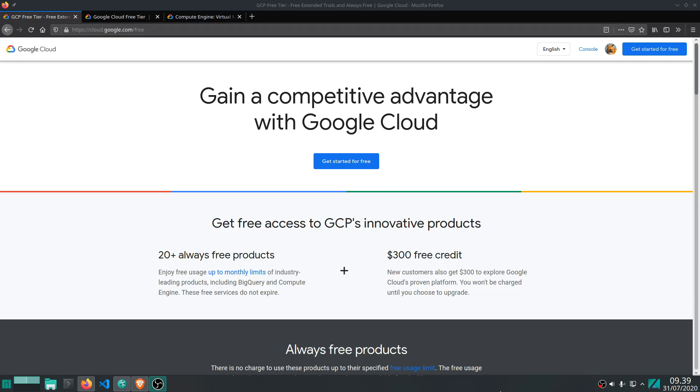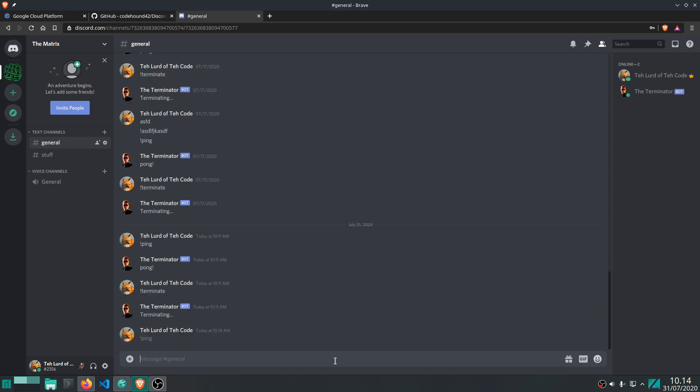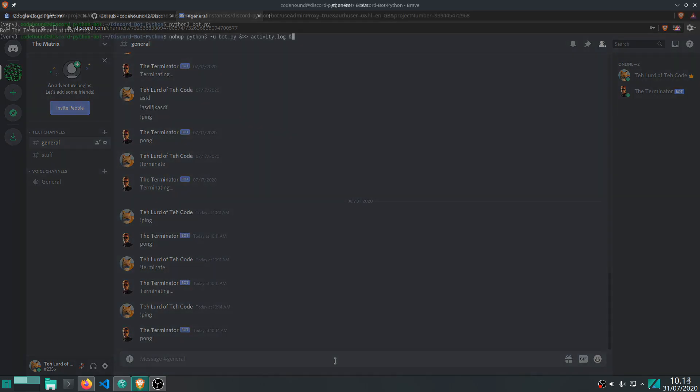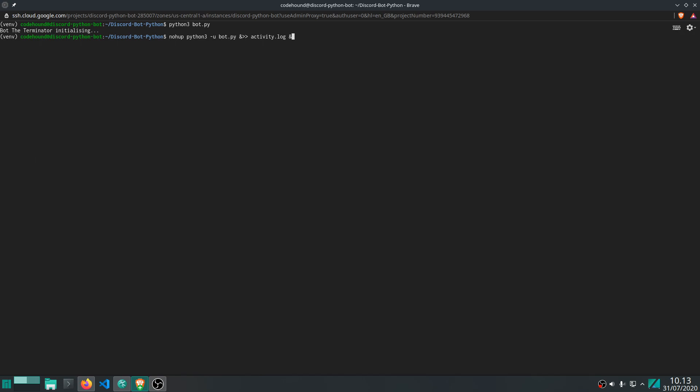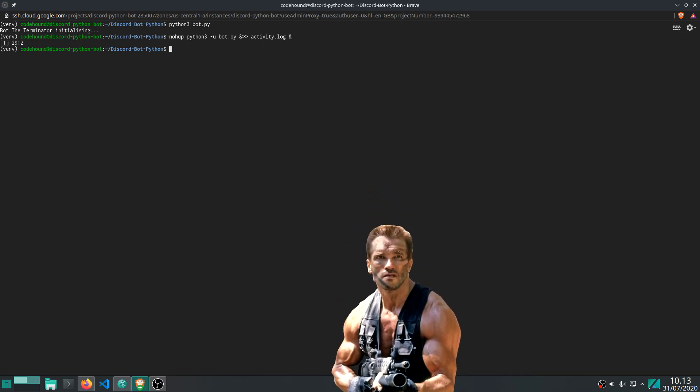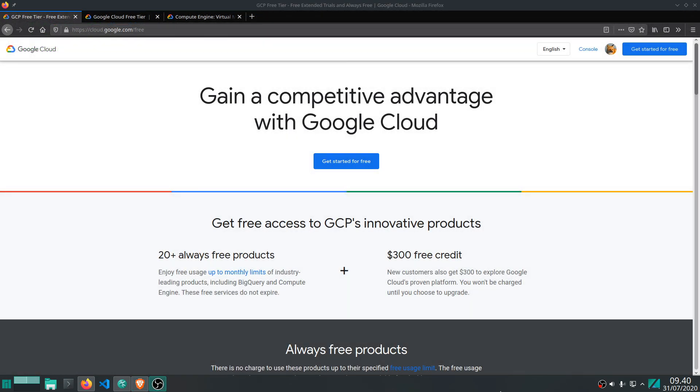Hey there, so in this video we're going to take a look at how to host your Discord bot on Google Cloud. We're going to cover how to set up a virtual machine instance and getting the bot to run on that instance. Oh nice, that sounds pretty cool. I like it. Yeah, I'm glad you do Arnold.